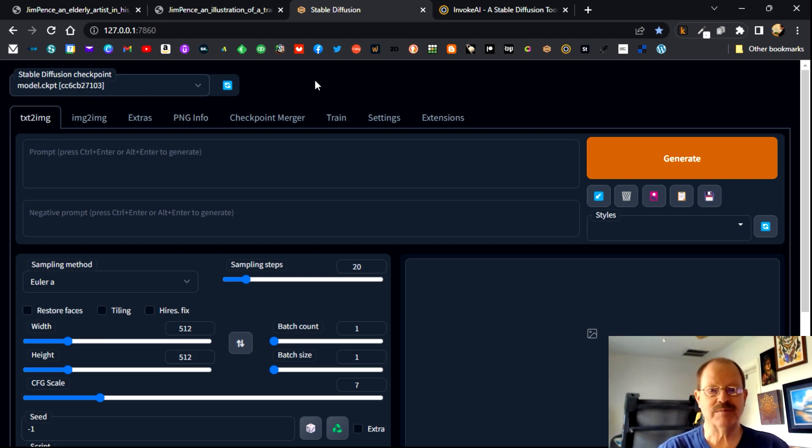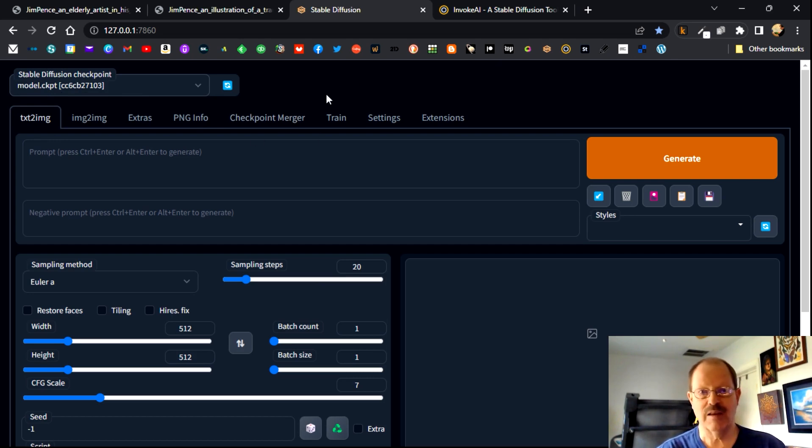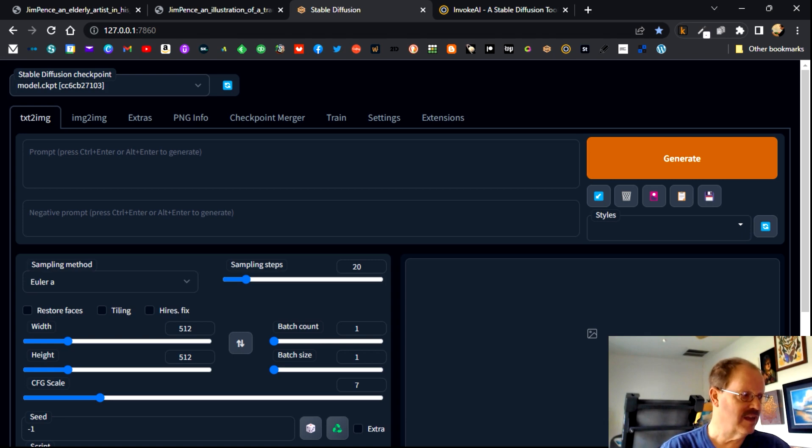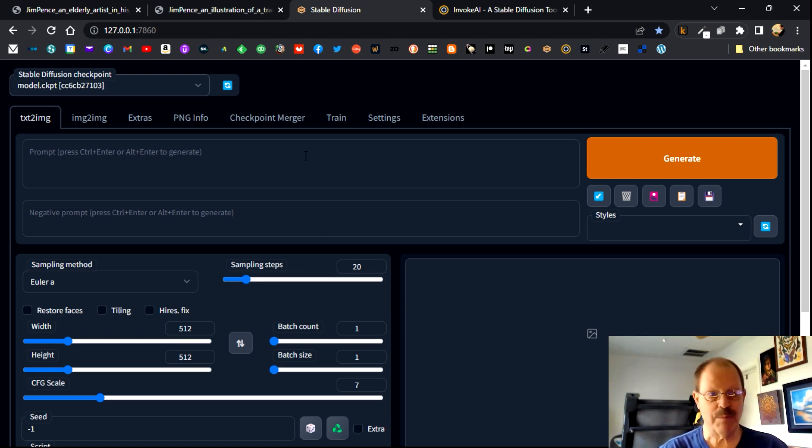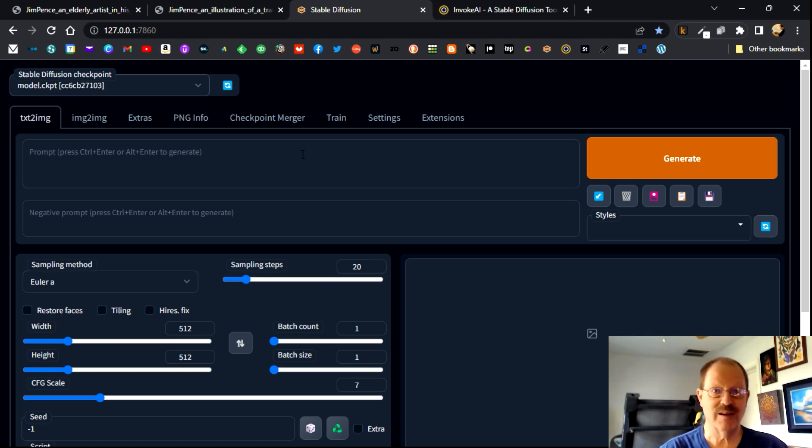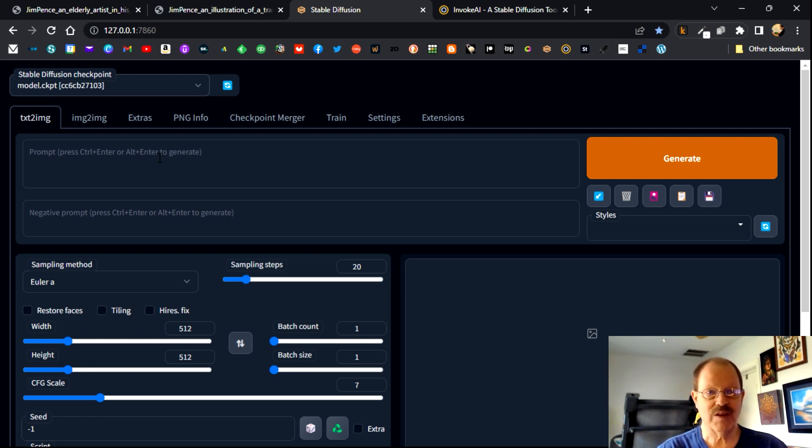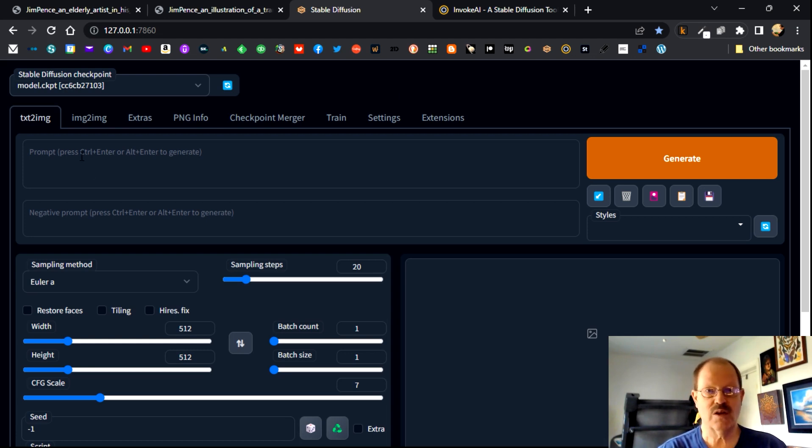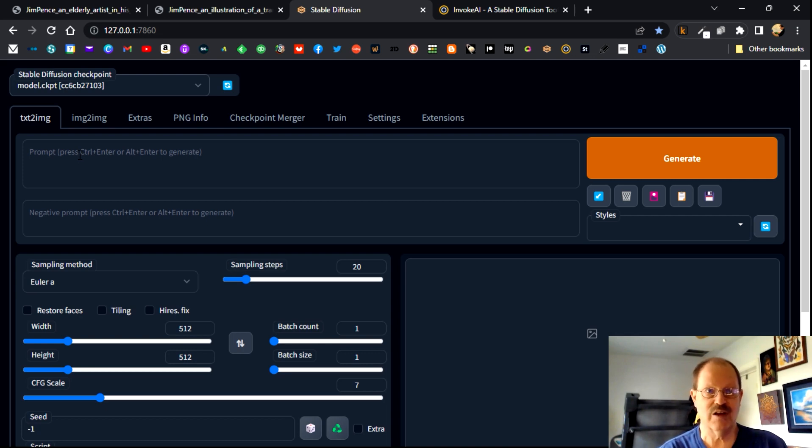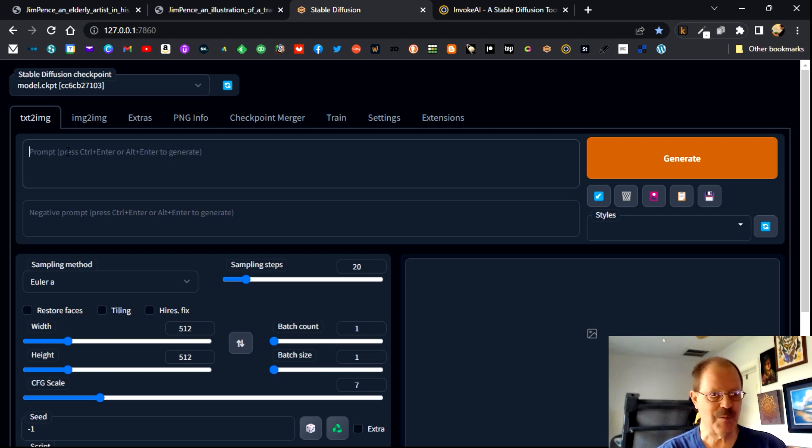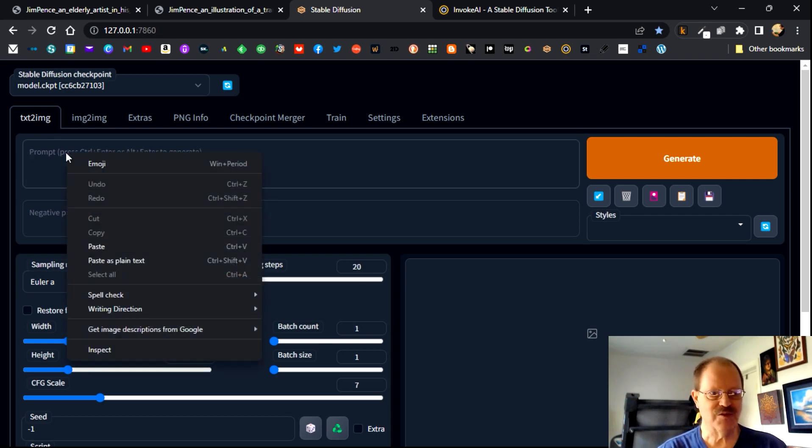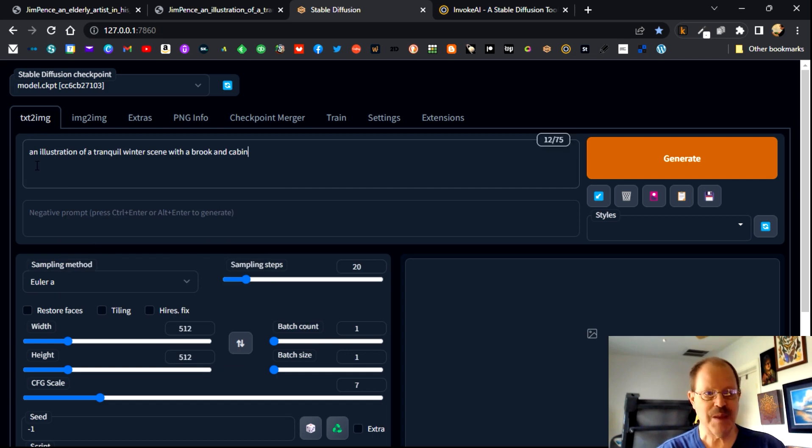So what I'm going to do is I'm going to put in the same prompt again that we've been using, an illustration of a tranquil winter scene with a broken cabin. And again just to get a benchmark and show how all of these different apps work. One thing I do want to emphasize again is these local installations don't cost anything. So I mean you can create a million images a day if you want to, and it's not going to cost you any more than it would if you did a hundred images a day. So that's the advantage of running stable diffusion locally.